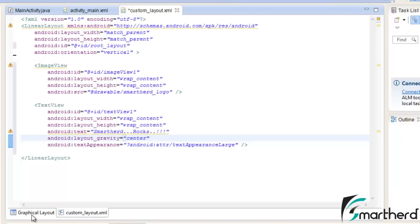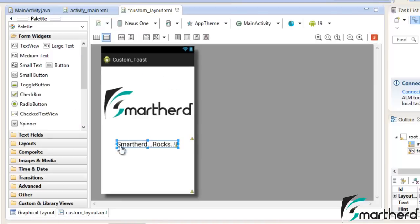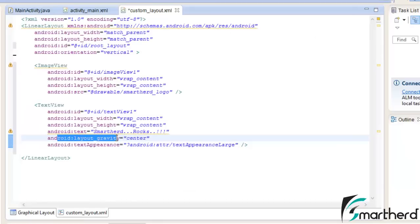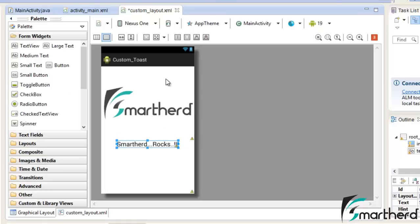Because I want my text view to appear at the center. Now don't worry about this attribute guys, I will talk about it later in detail. Now our background is quite boring.